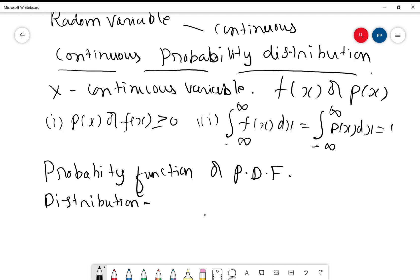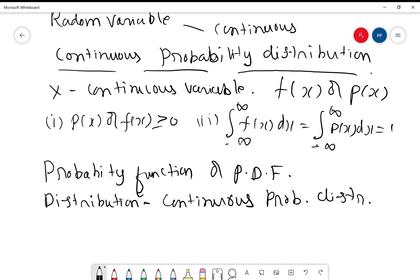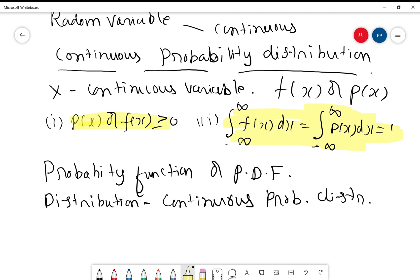The corresponding distribution is called the continuous probability distribution. Therefore, continuous probability distribution is the distribution corresponding to a continuous variable x where the probability function satisfies two conditions: p(x) or f(x) ≥ 0, and the integral from minus infinity to plus infinity is always equal to 1.